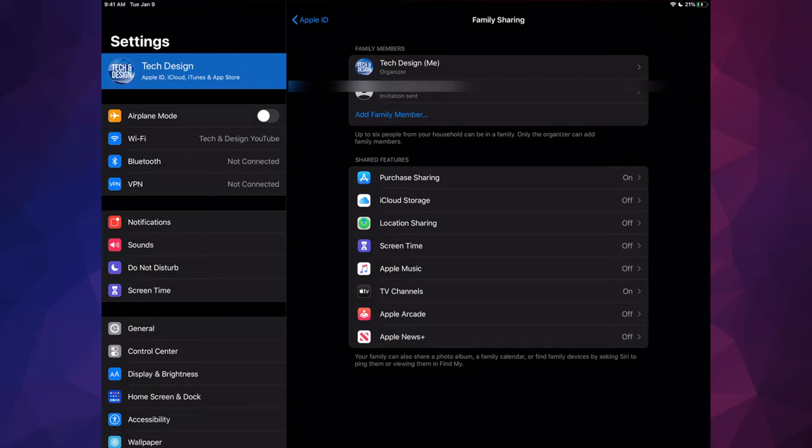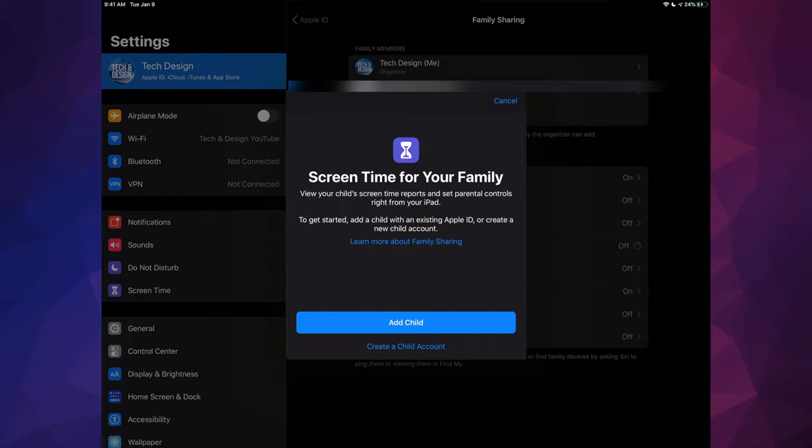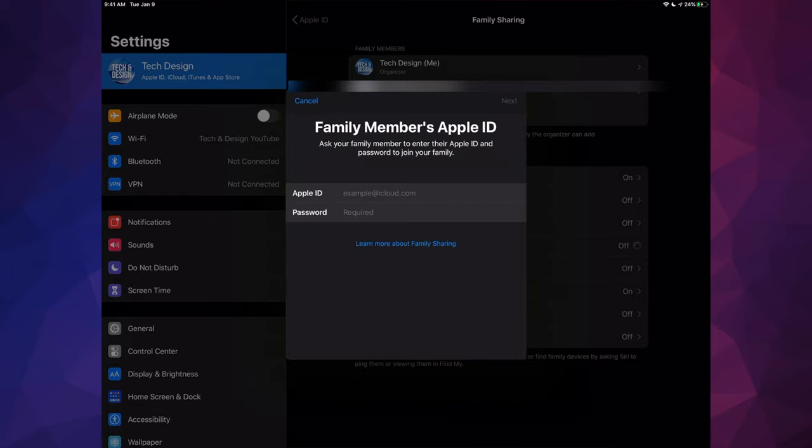Something else you guys might want to set up if you're sharing this with your kids, for example, is Screen Time. So we're just going to turn that on, and from here we can add a child. And in this case you would put your child's Apple ID and password, not your own, with your child's Apple ID and password right here, and that way you guys can have your parental control over the device.